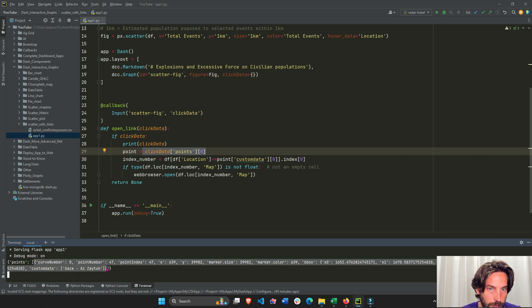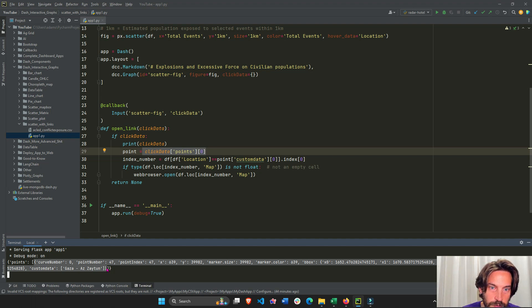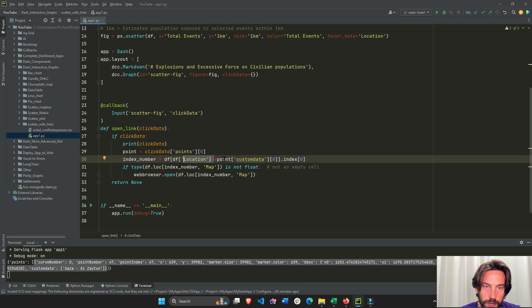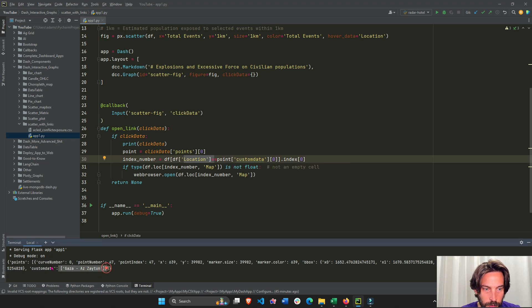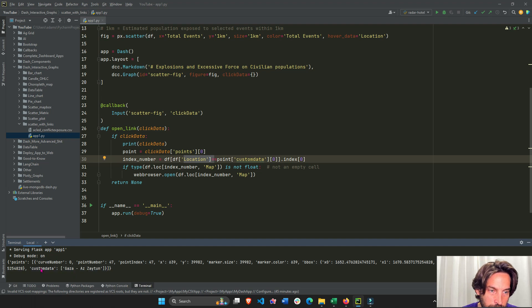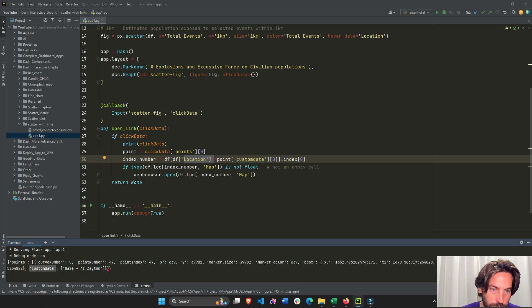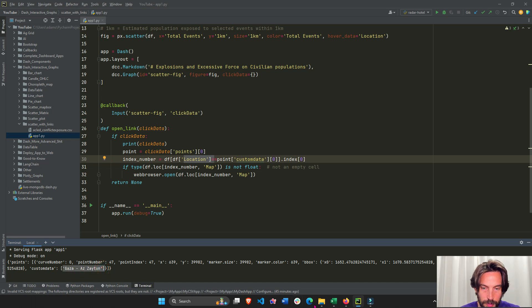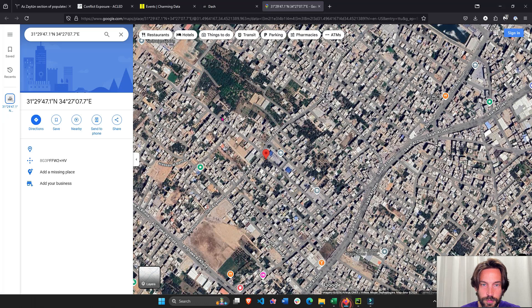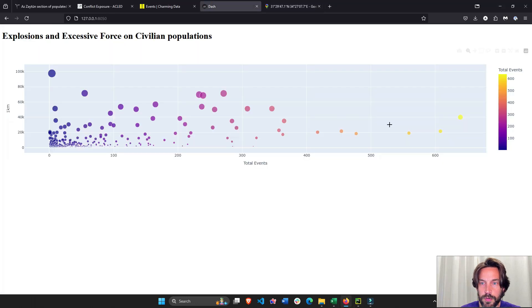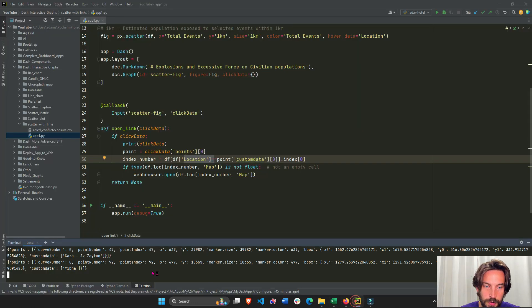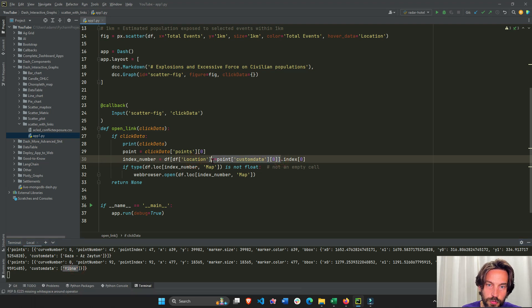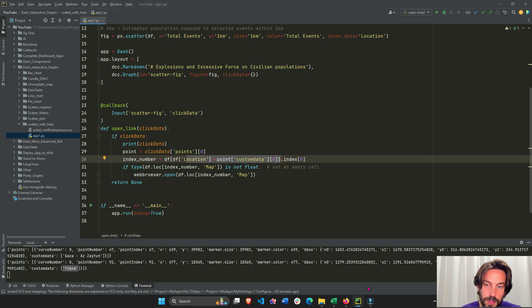Then we're going to say extract the column of df location where this point—all of this dictionary right here—custom data, which is actually the key value zero. So we're extracting this city right here. If we go to a different one, let's go to this one right here, Yibna. It's actually going to extract this one right here, Yibna.